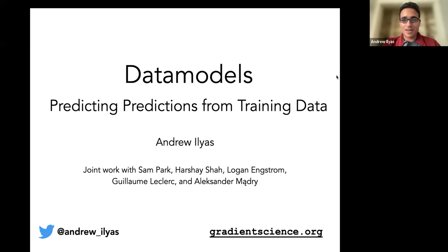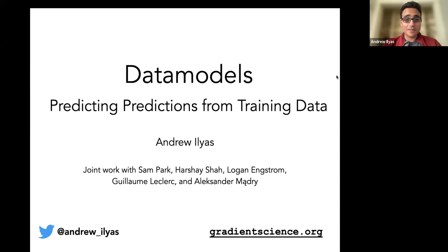Thank you so much for having me. I'm Andrew. I'm a fifth-year PhD student at MIT, and I'm here to talk about some of our recent work on what we call data models, and I will explain them in the coming slides.